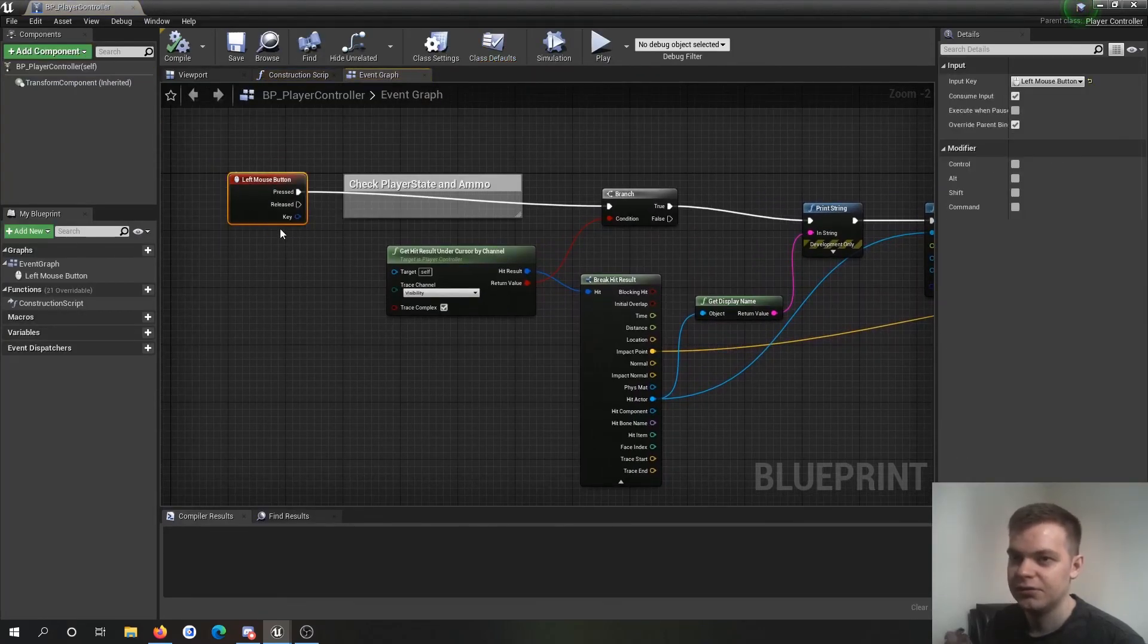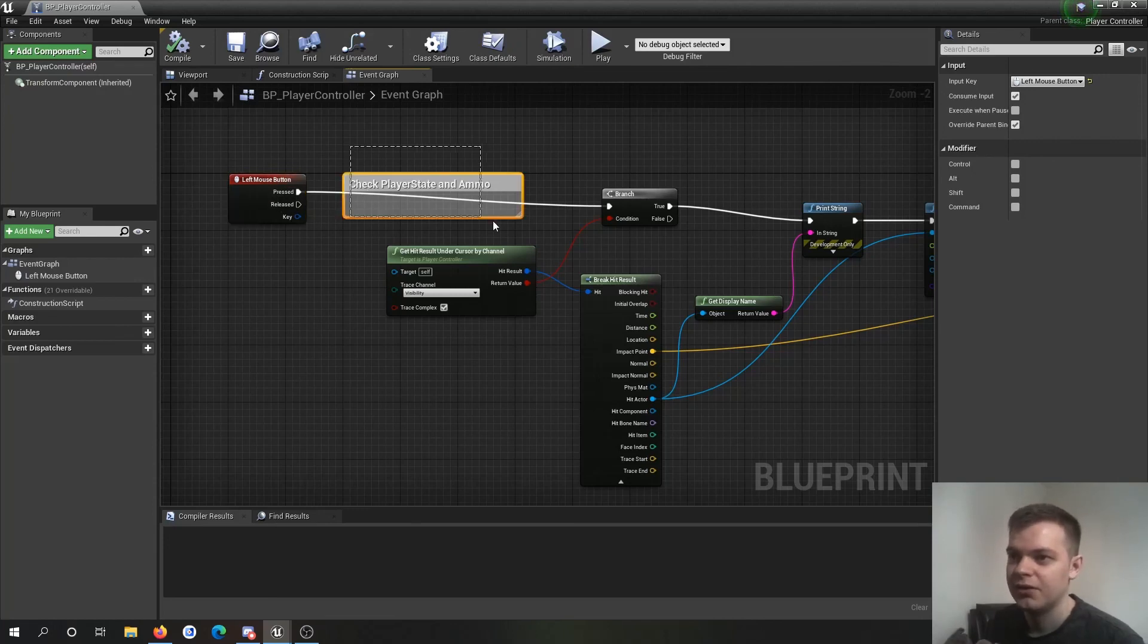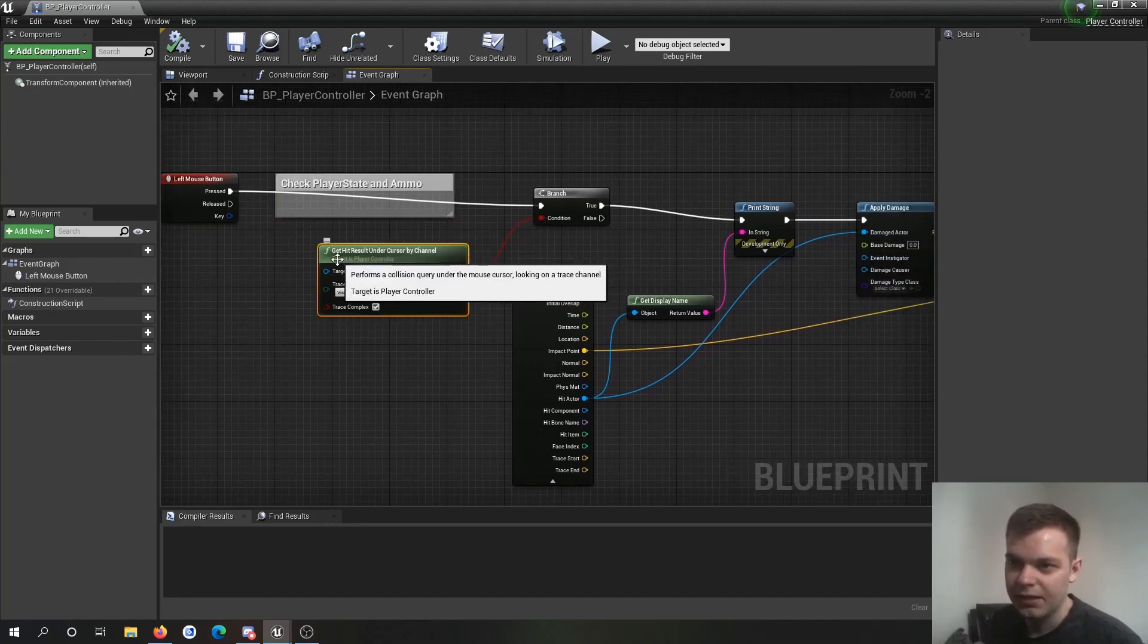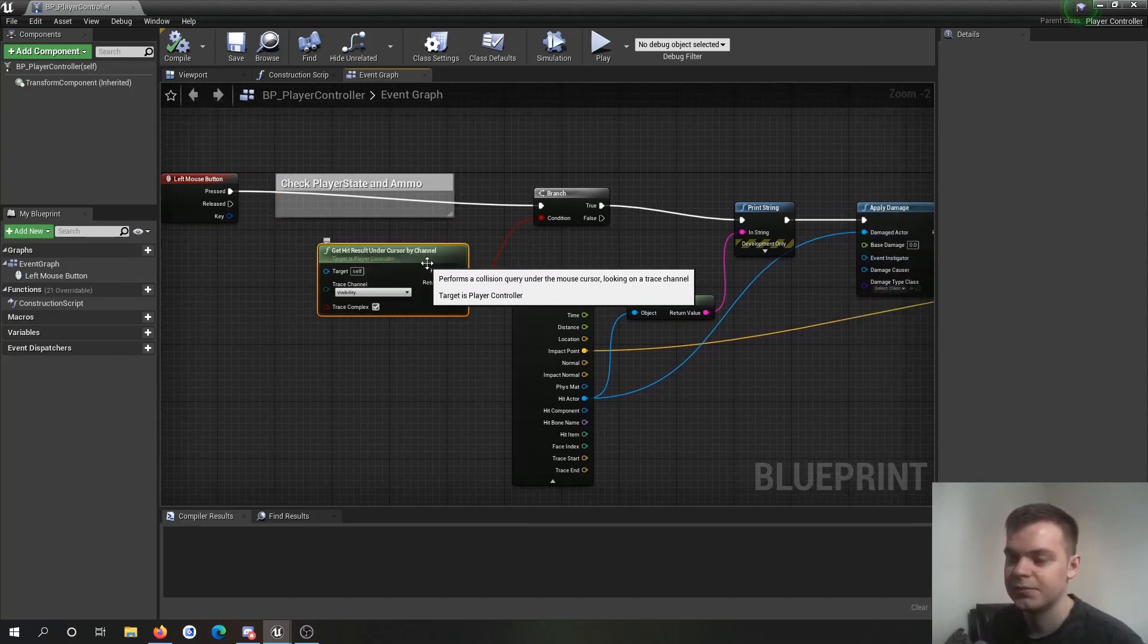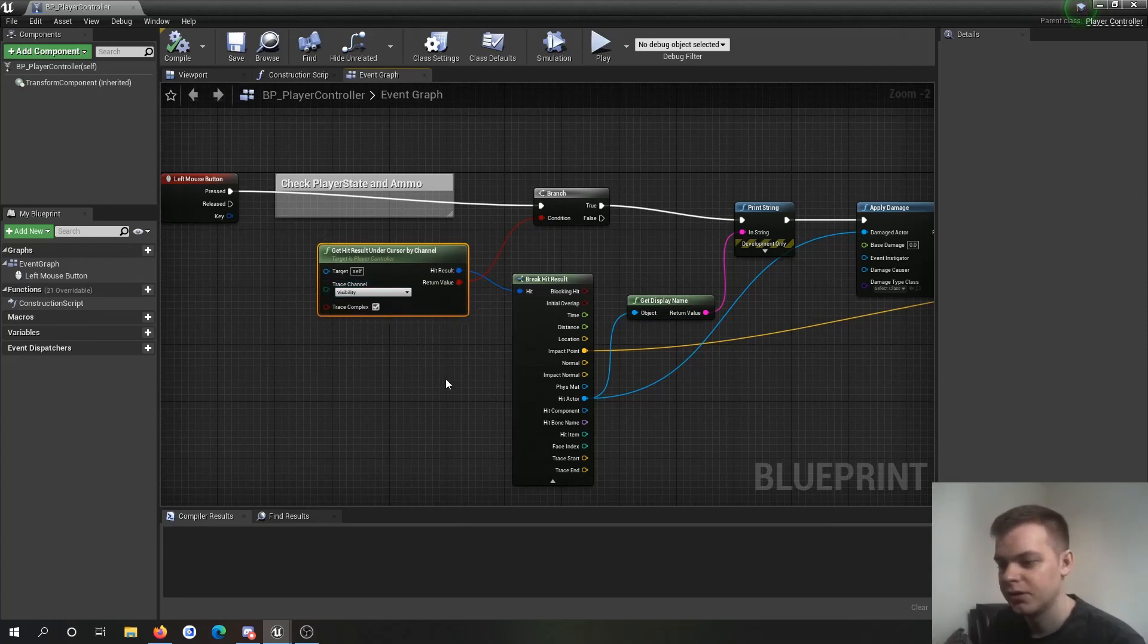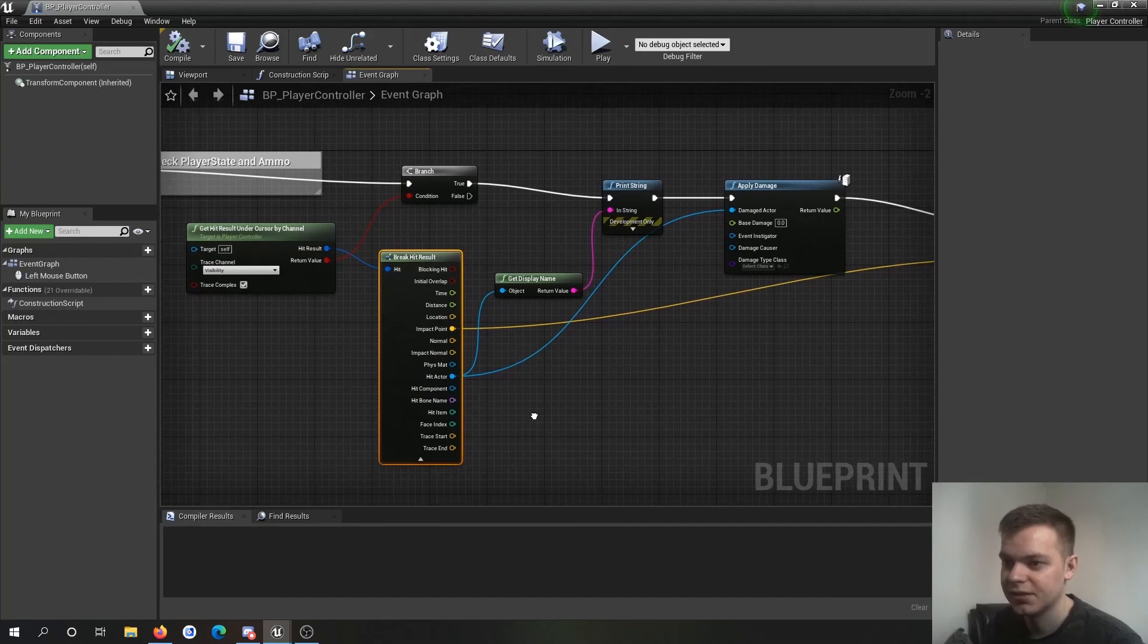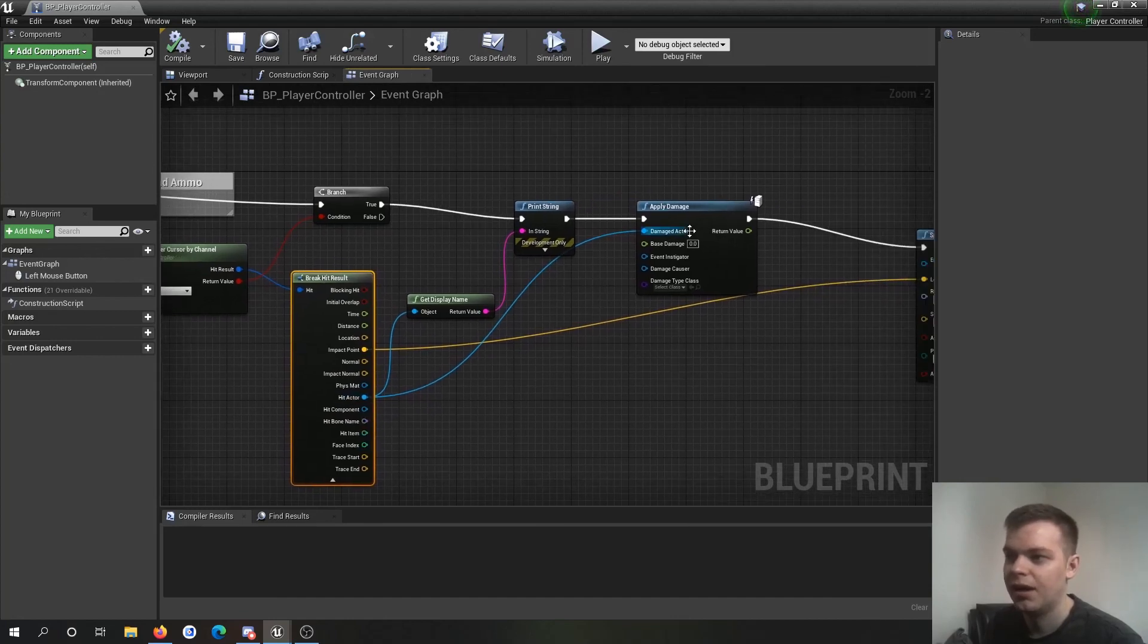So you're shooting, you've got your input fire. You're going to probably check your ammo, your player thing, blah blah blah. Hit result under cursor by channel. Make sure it's visibility or if you've made your own collision channels, make sure it's set to the right one. Break hit result. You know what this is from a line trace. You're going to get your hit actor and you can apply damage to it from there.